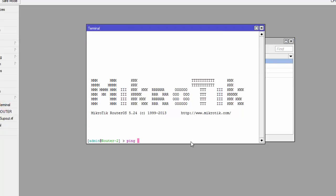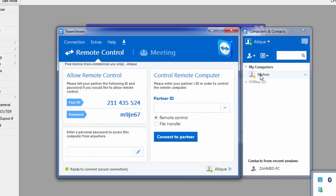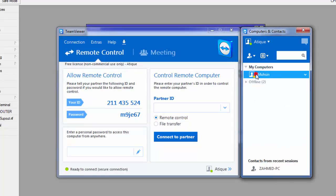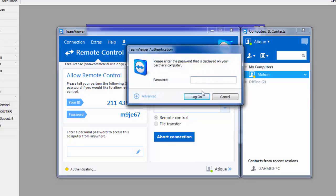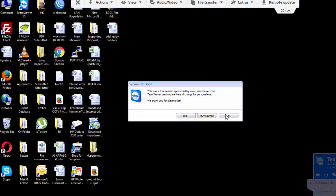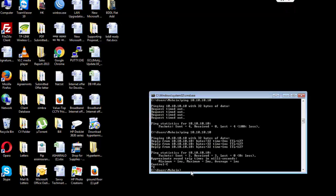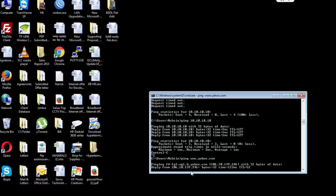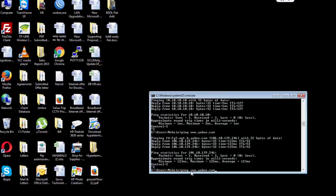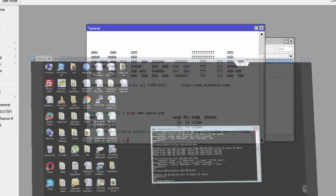Internet is working. Let's connect to the remote location PC. Here also internet is working. Let's check if the remote PC is reachable or not. No, the remote PC is not reachable from here. Now let me check the local PC.